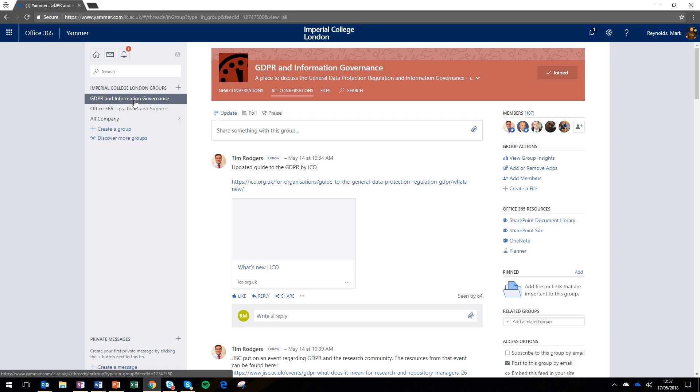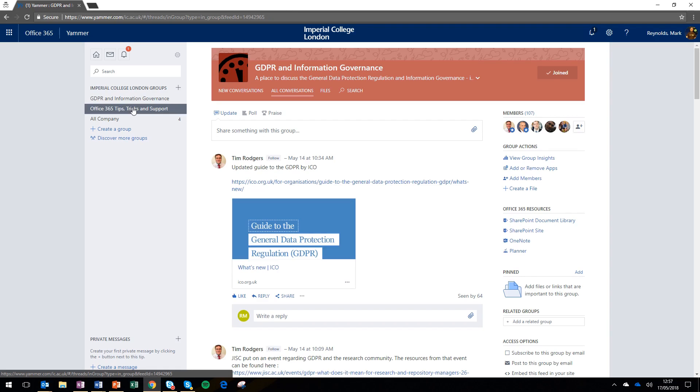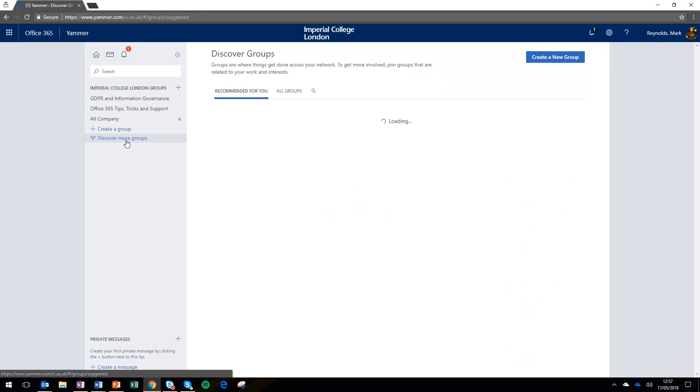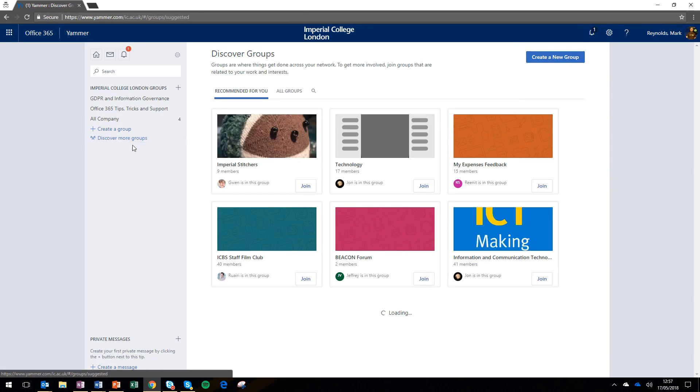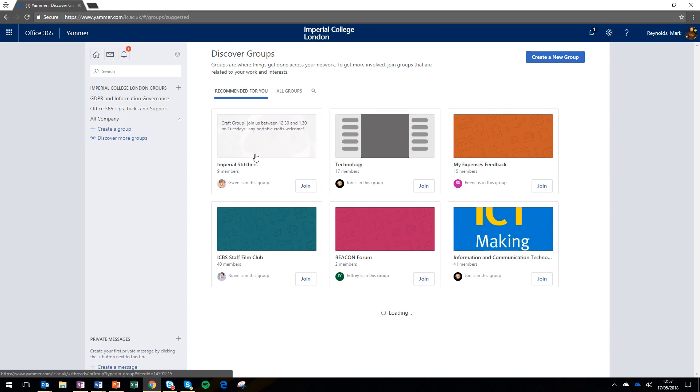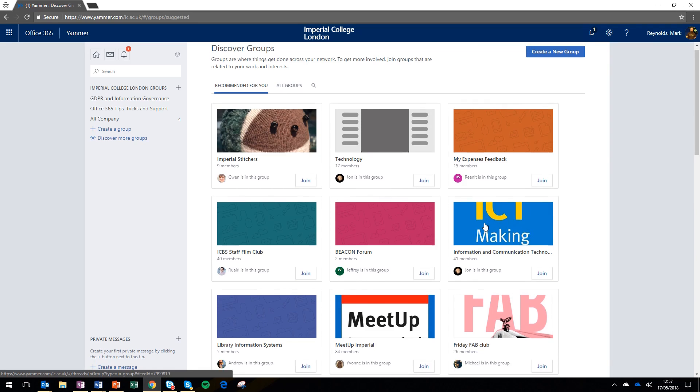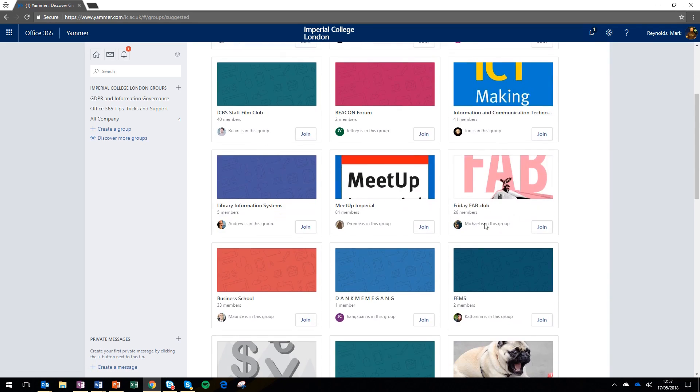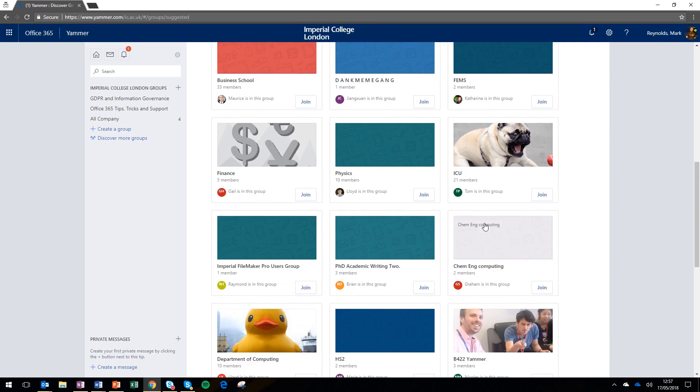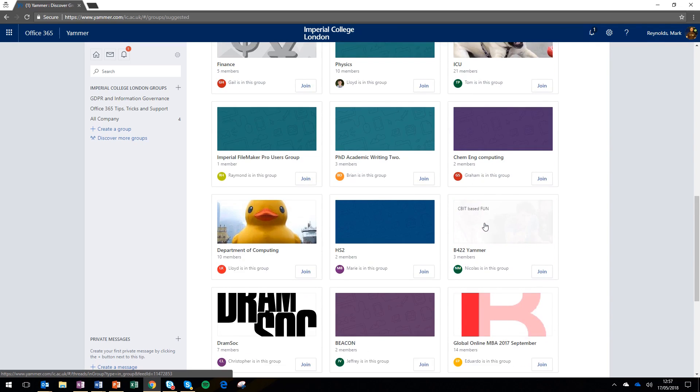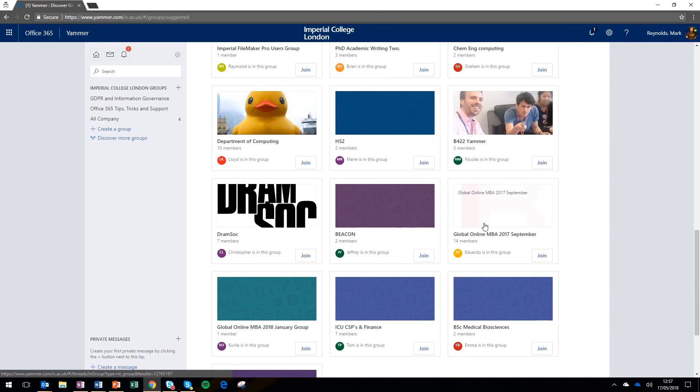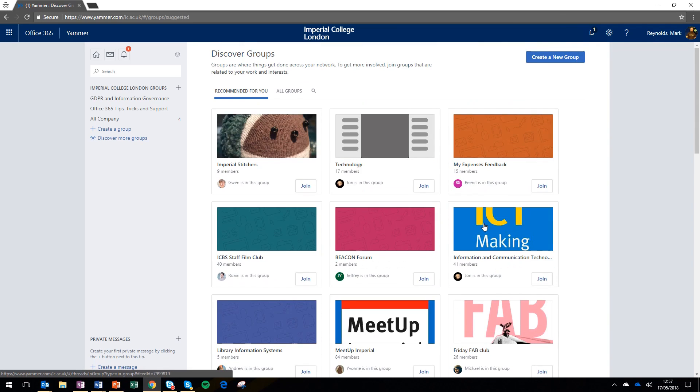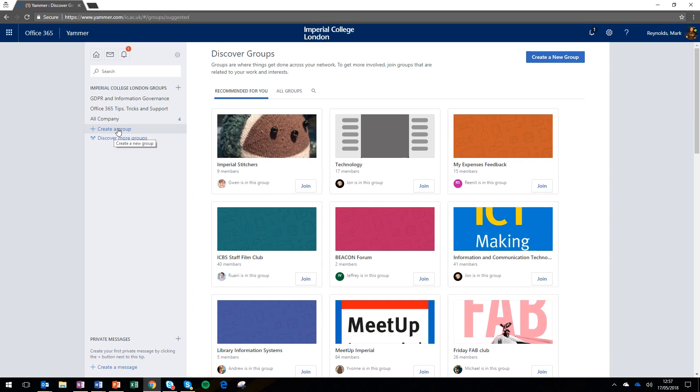It works in a very similar way to other social networks you might have used before, such as Facebook or LinkedIn. If you're already a member of a group, then great. If you want to find out about groups already happening across Imperial, click 'discover more groups' on the left-hand side and browse them. If these groups are public, you can click join and join straight away. For some, the request will go to an administrator who has to allow you in.